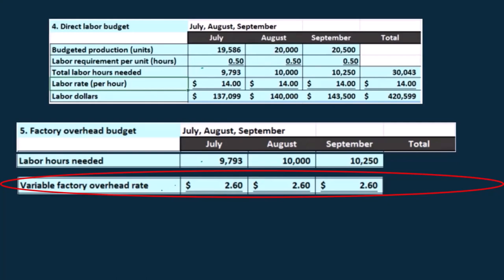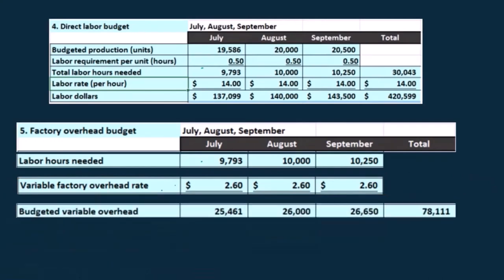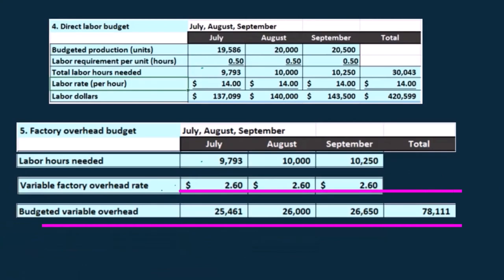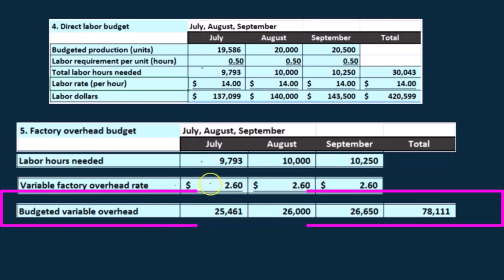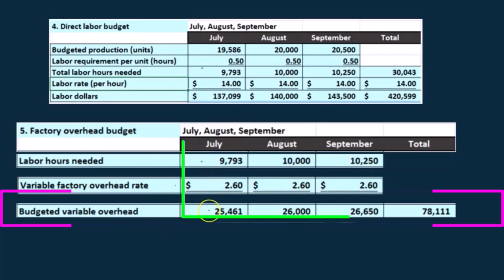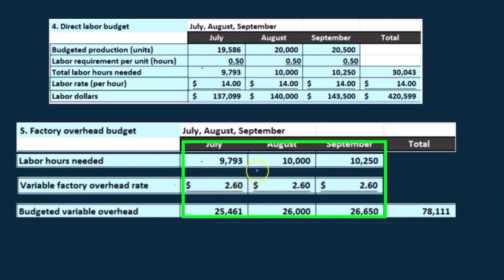In real life, we would have to figure out some kind of estimate to accurately determine what the best estimate would be for the variable portion. That gives us the budgeted variable overhead. So 9,793 hours times $2.60 gives us $25,461. The 10,000 times $2.60 gives us $26,000, and so on.